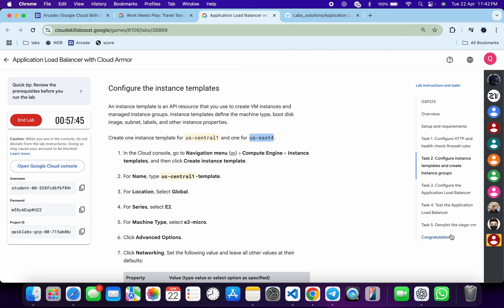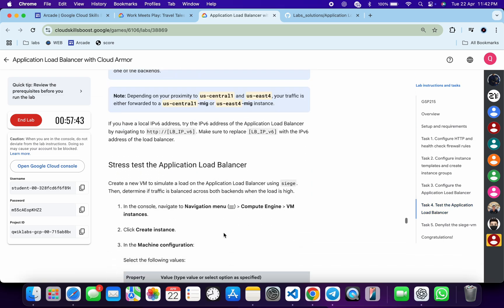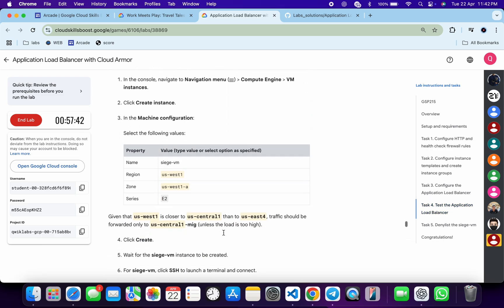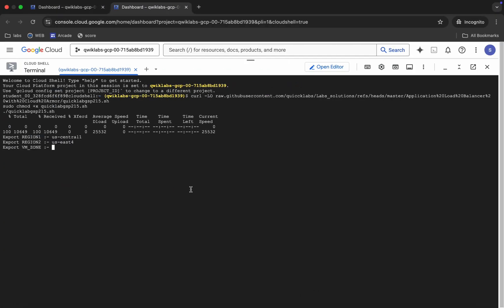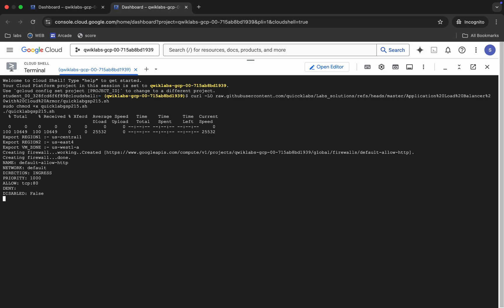For the zone, click on task number four, scroll down a little bit, and you'll see the zone. Copy the zone and paste it, then hit Enter. This command is going to take at least 10 to 15 minutes, so make sure your laptop does not go to sleep — otherwise your Cloud Shell will disconnect and you might face an error.